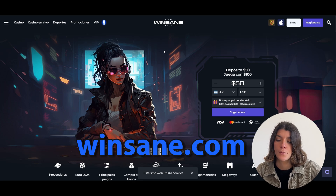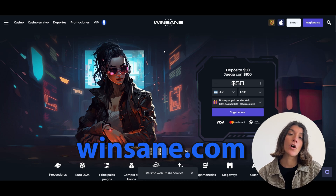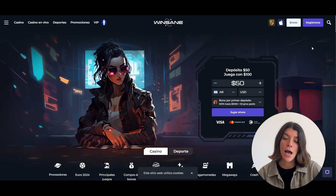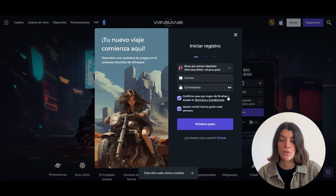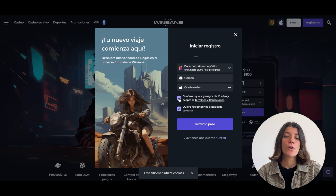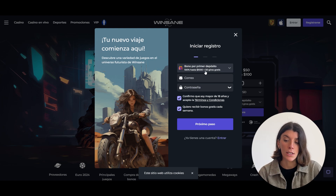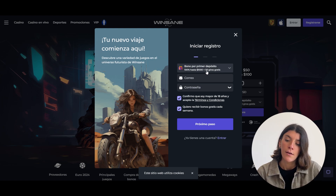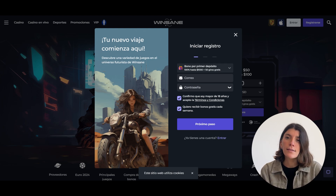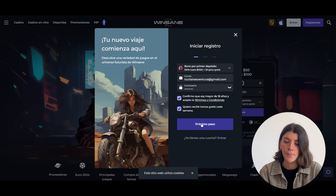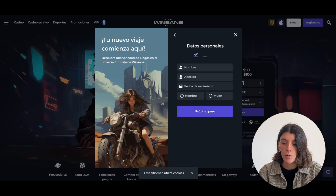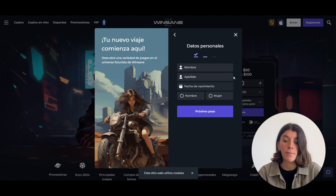Once you are on the site, click on Register and create your account. You will need to enter your email and a password. Note that if you deposit more than $1,000 you will receive a 100% bonus. Accept the terms and conditions and then click on Next Step.